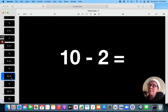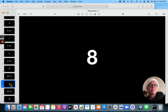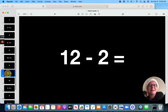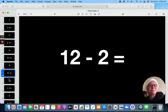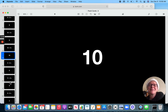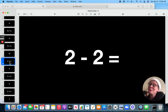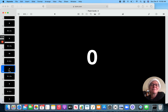10 minus 2. 8. 12 minus 2. 10. 2 minus 2. 0.